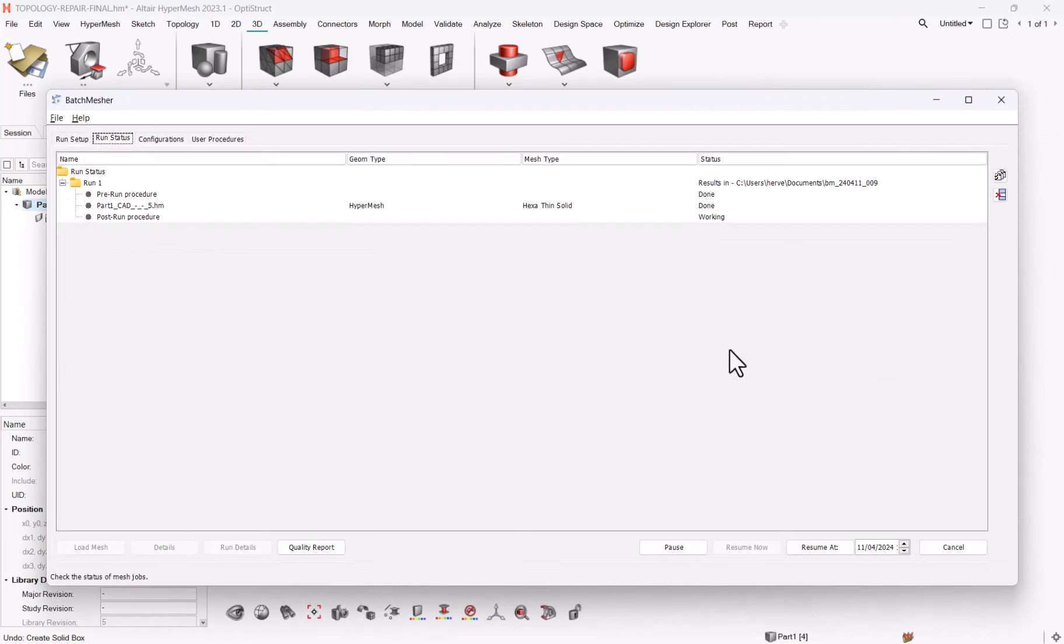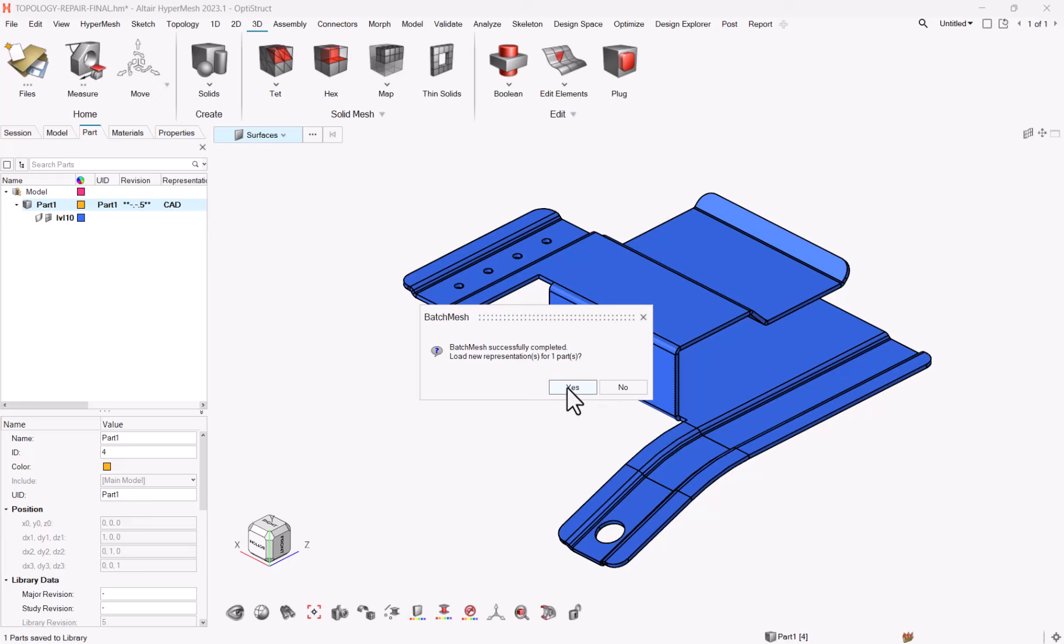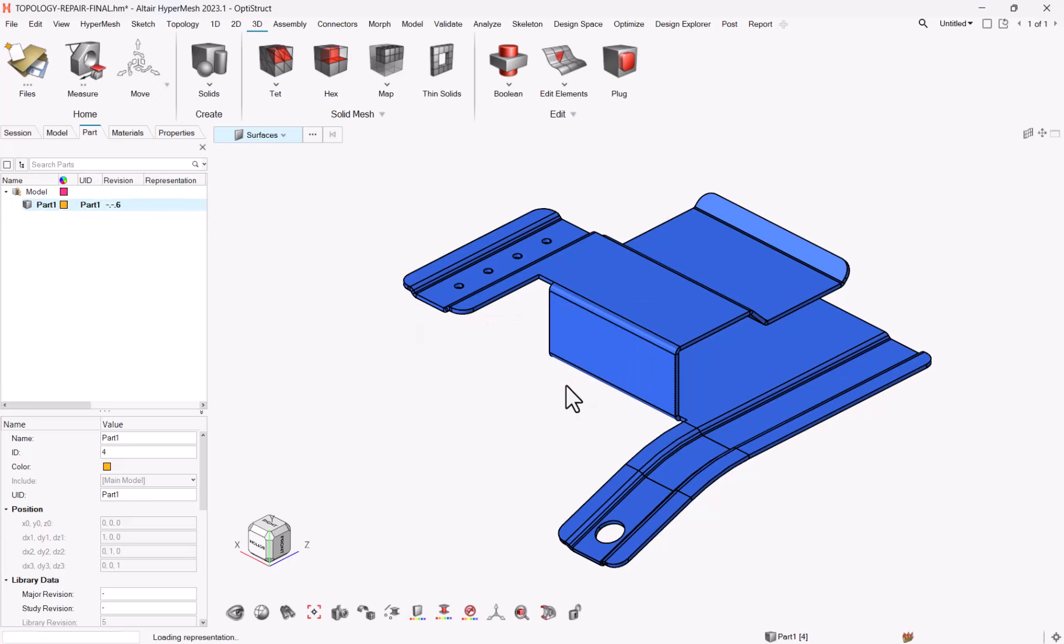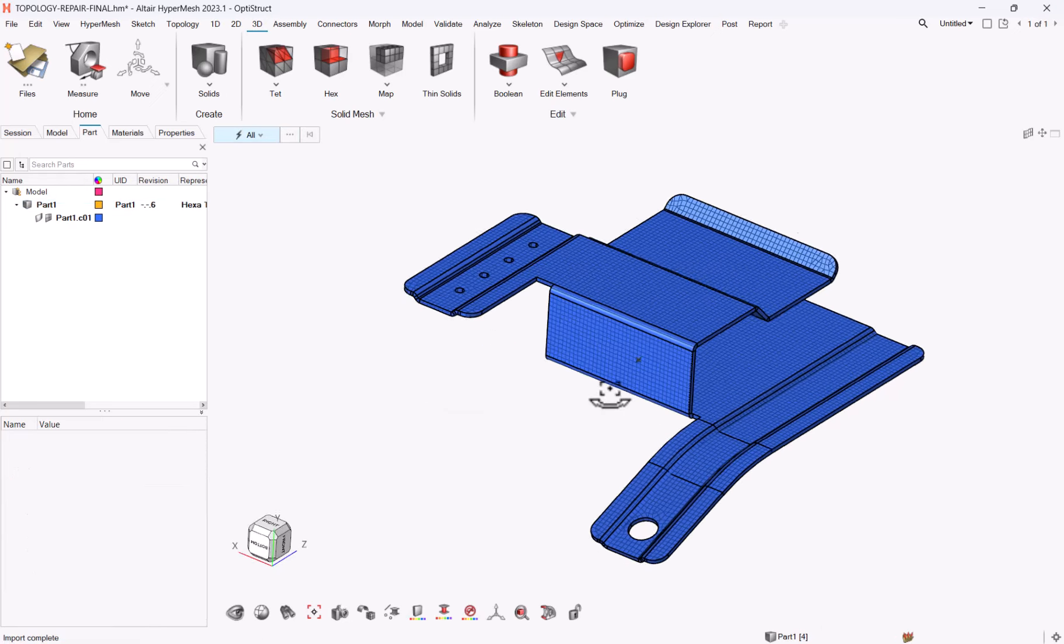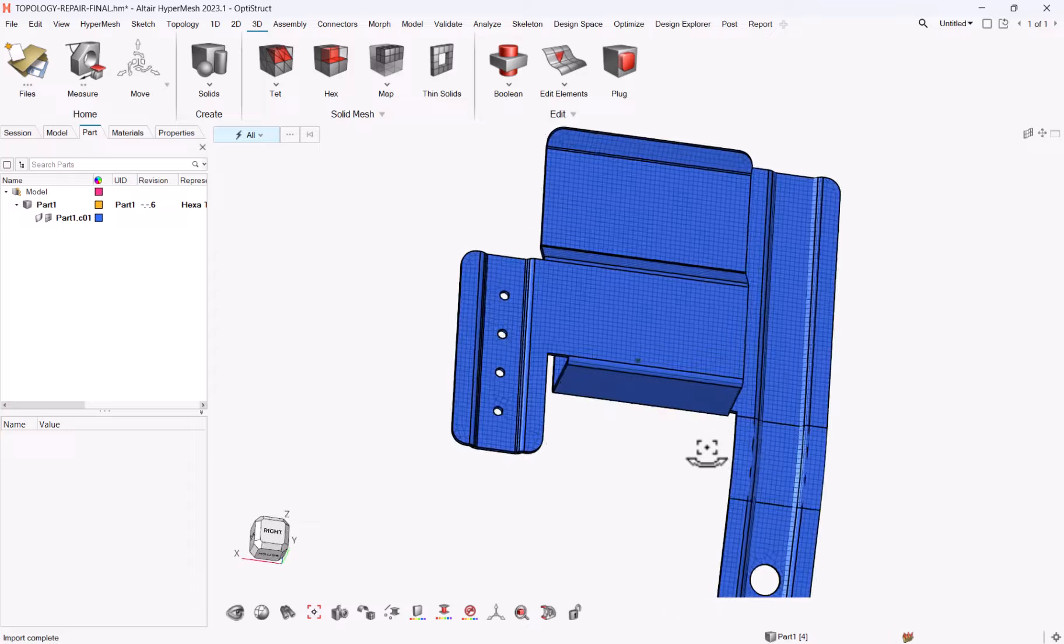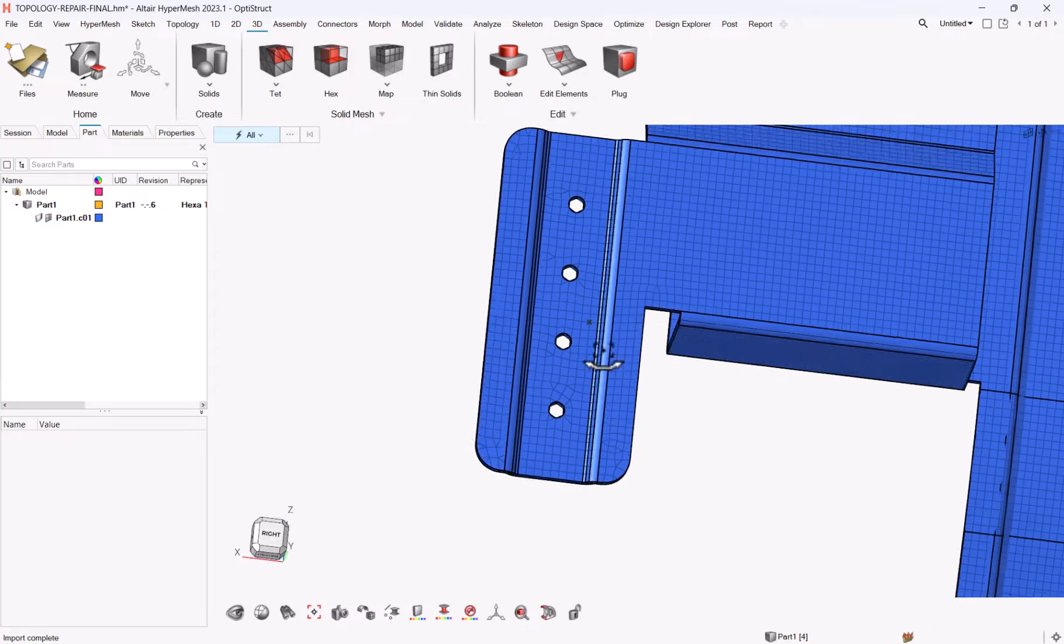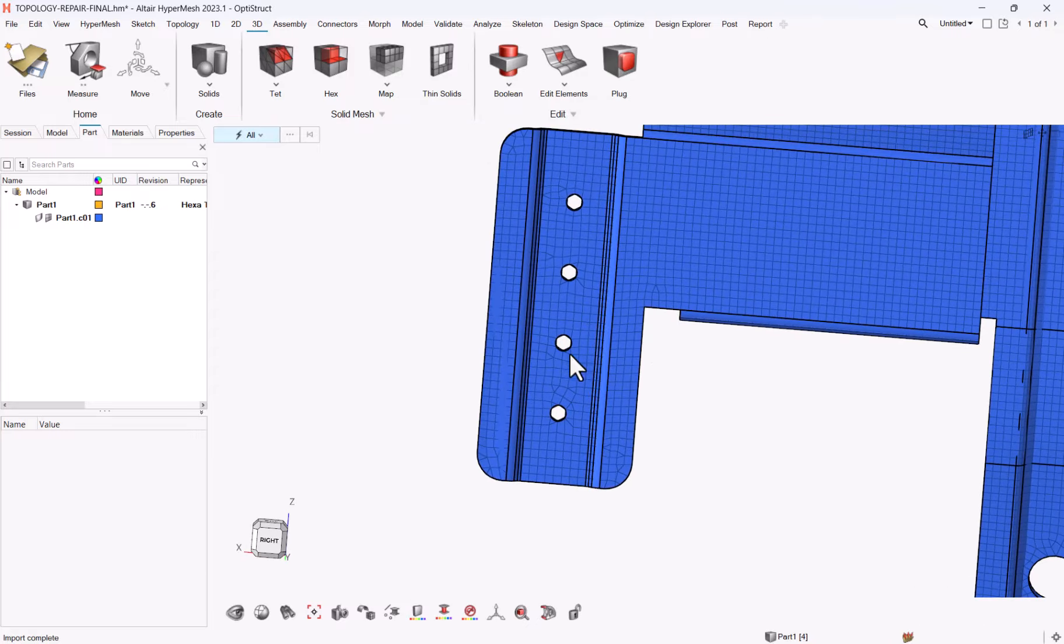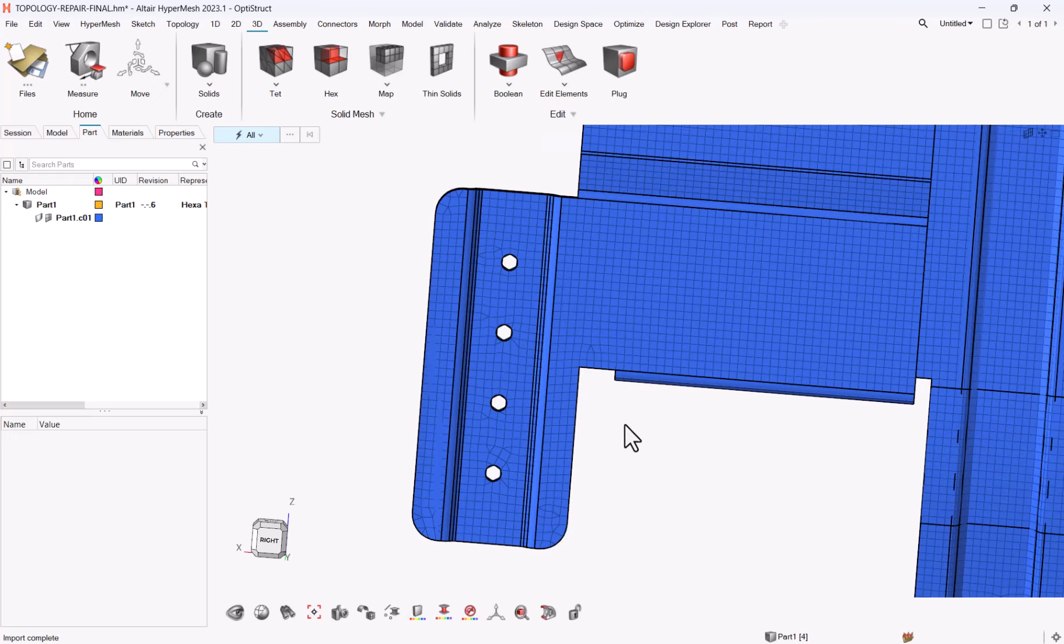Once the batch measure will be completed, the batch measure will close and you will get this message saying, do you want to load the results? Yes. And here's the first mesh.